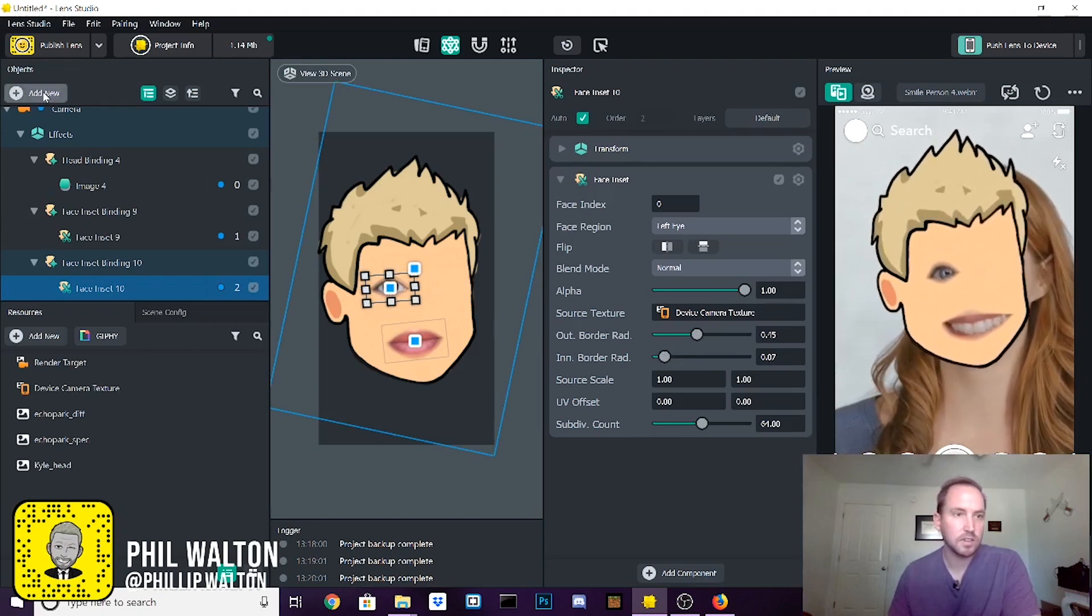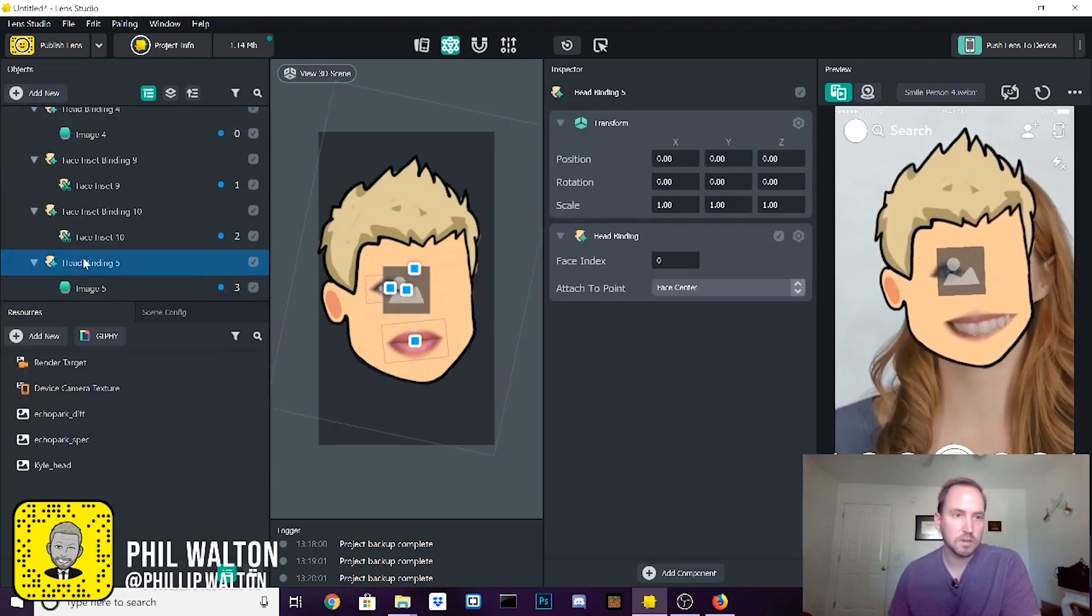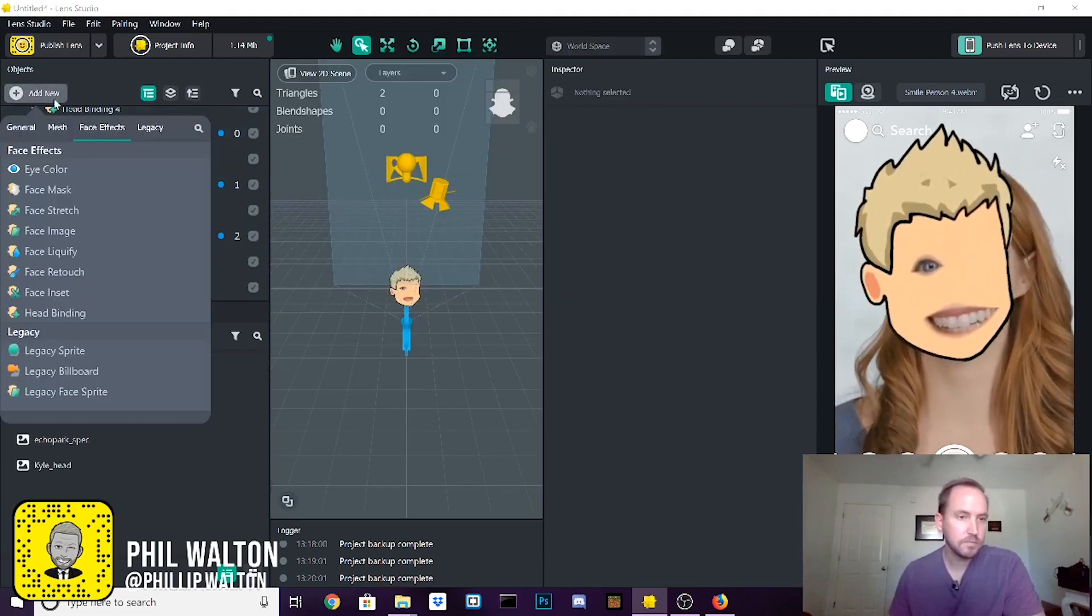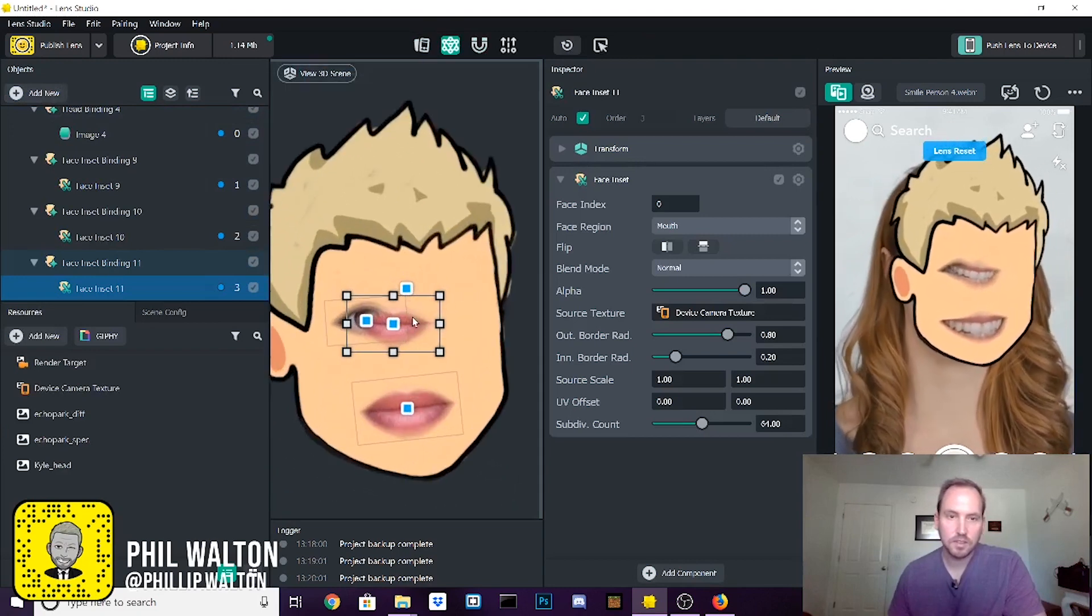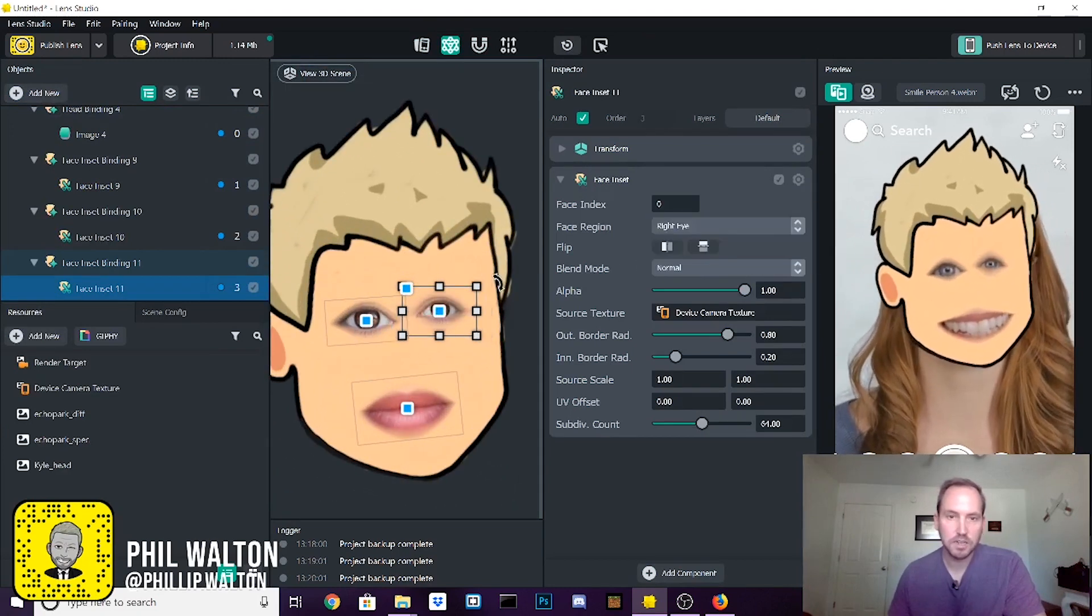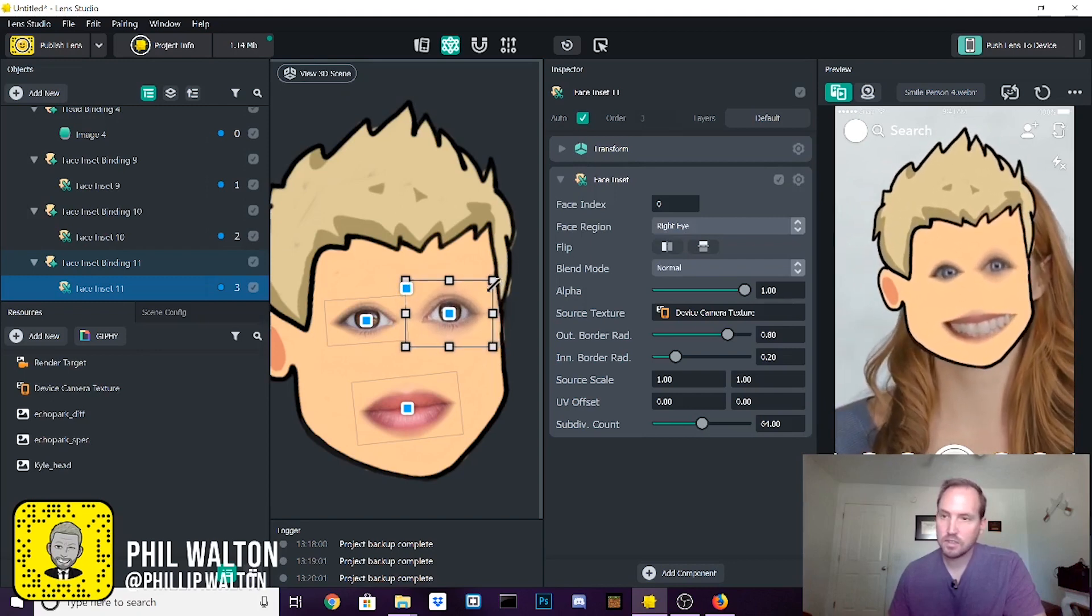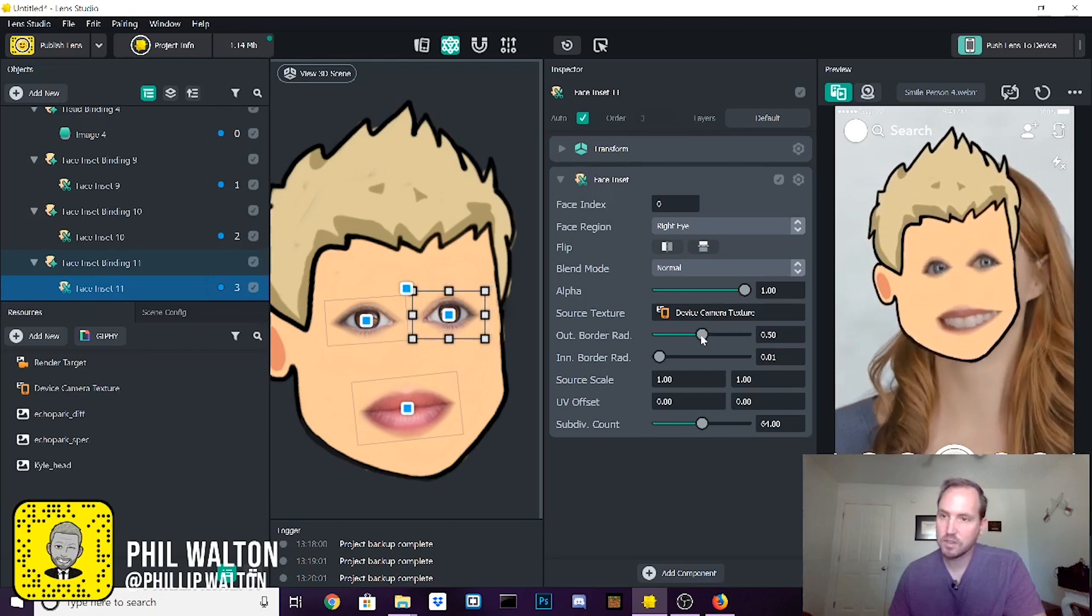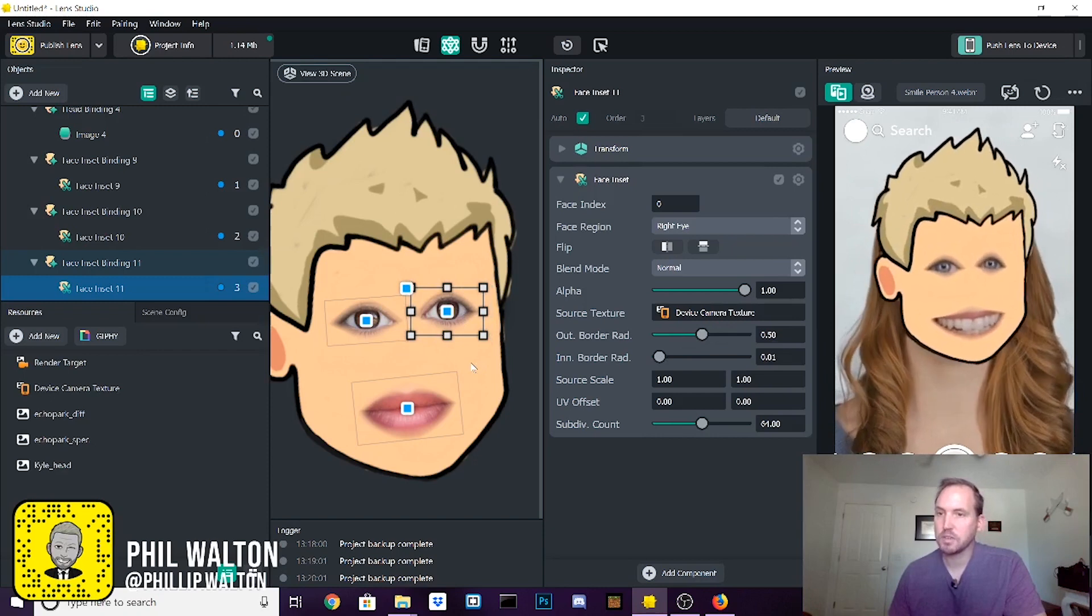And then one more time. We want a face inset. Go over here, go to right eye. There we go. And get that looking good. Bring these values down a little bit. And cool, look at that. Here's our funny little Halloween mask.